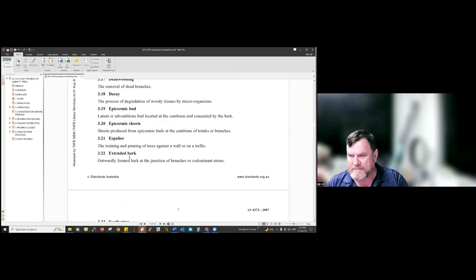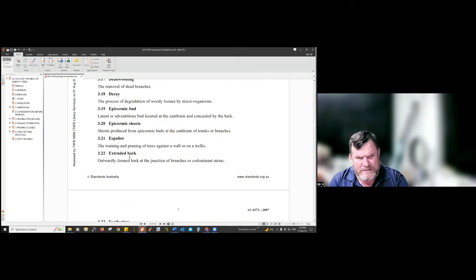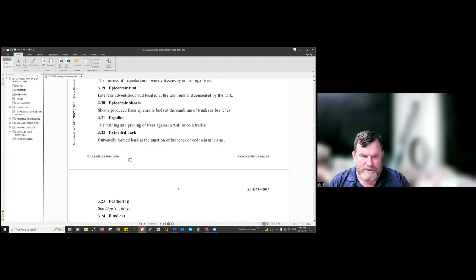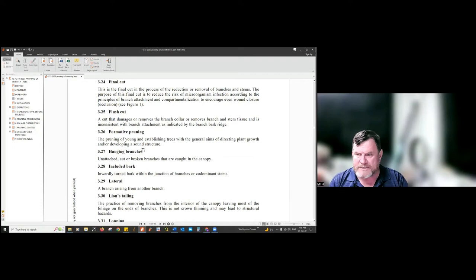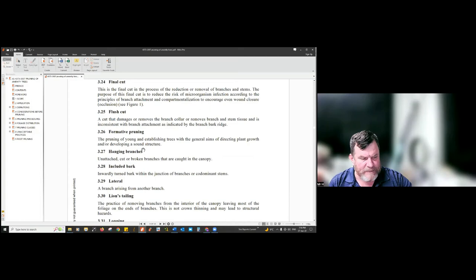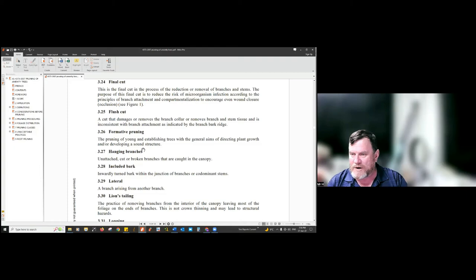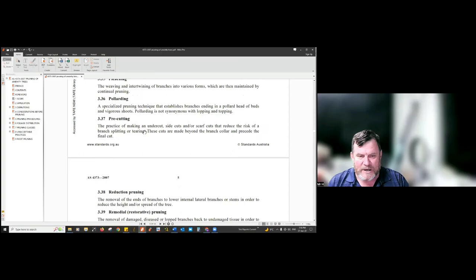The standard has a whole pile of definitions — most are fairly good, with a couple needing tweaking as we've learned more. 'Included bark' is an unusual use of the word from the ISA dictionary. Lion's tailing is horrible. Flush cutting — we've almost eliminated these practices. These are major changes in the last 30 years. I found a 1994 consent form from Parramatta Council showing a tree with the top third cut off flat — that's not that long ago.